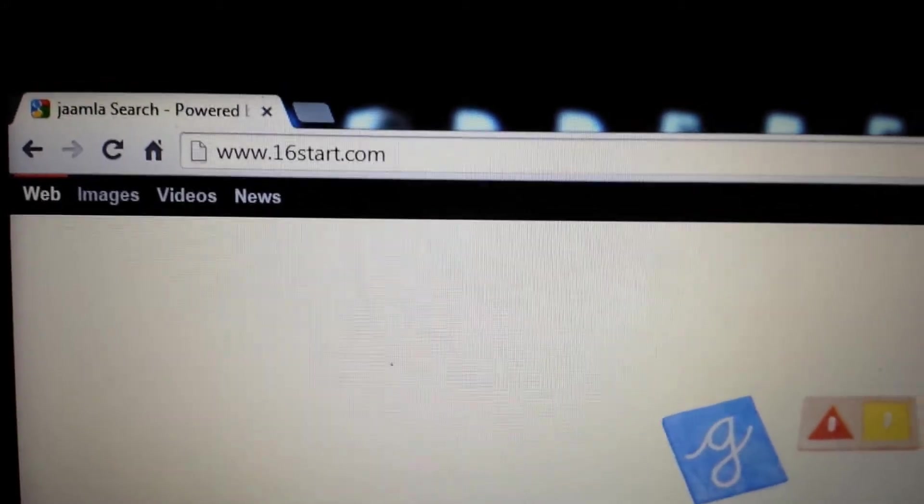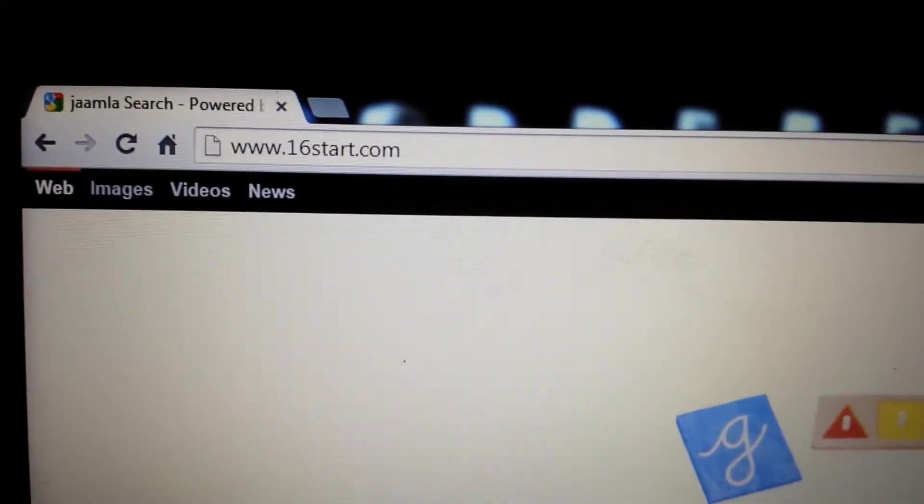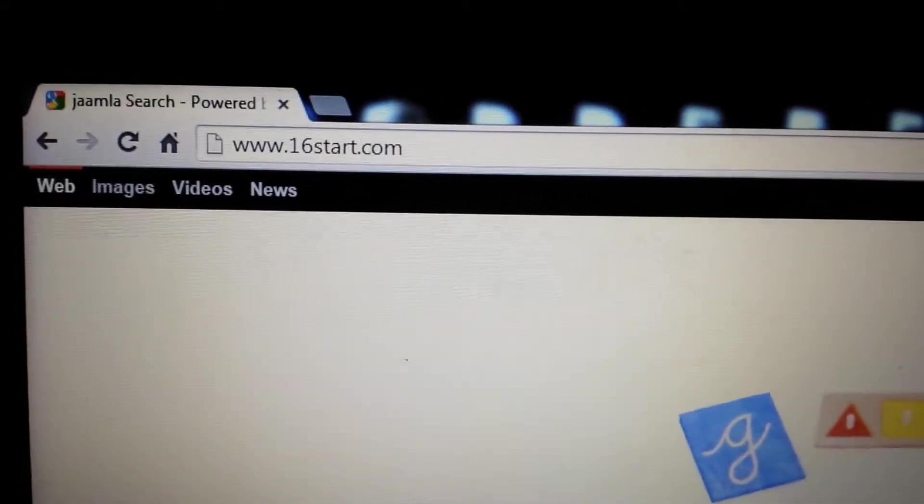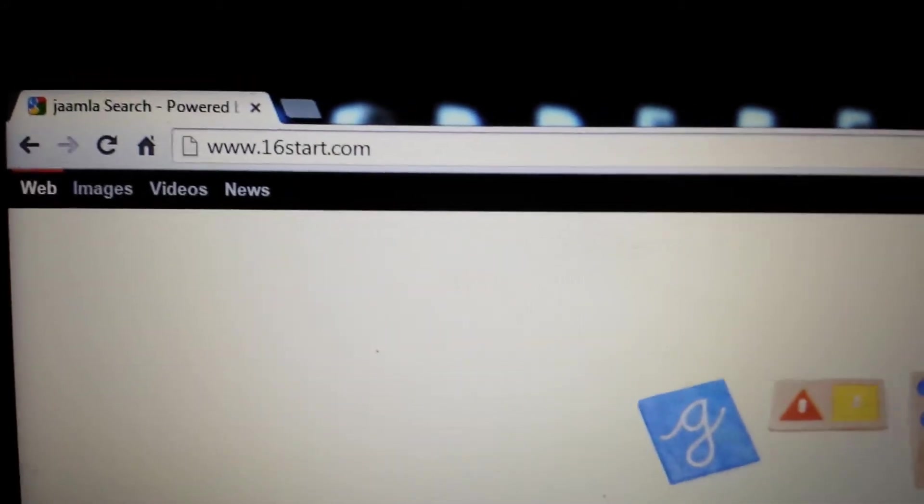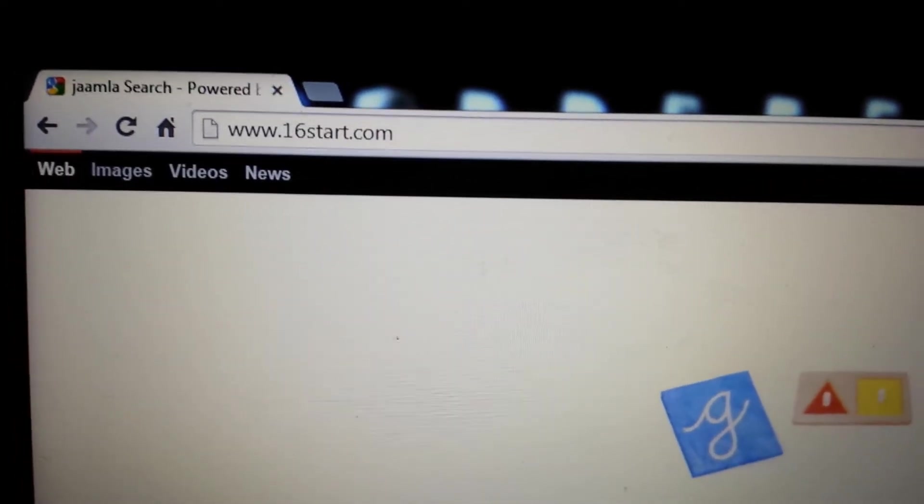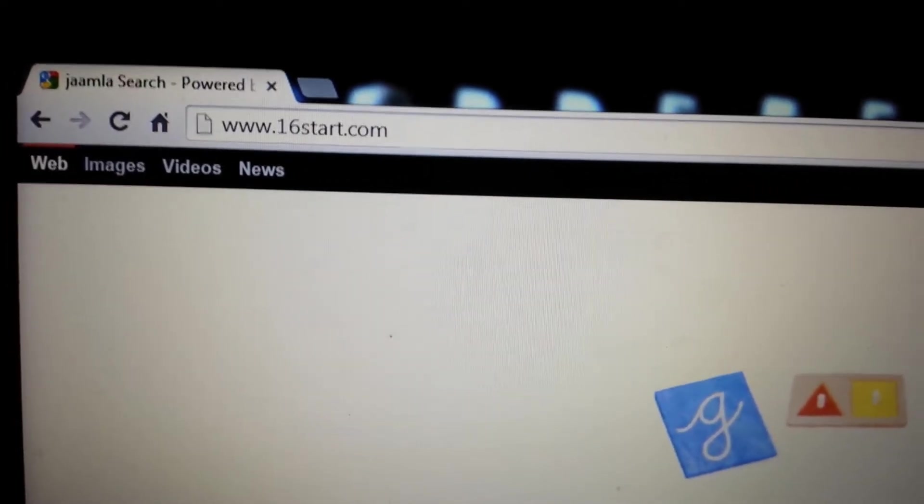I'm going to show you how to uninstall it and get rid of this manually. You don't have to download any other junk to put on your computer. I'm going to show you how to do it on Google Chrome.